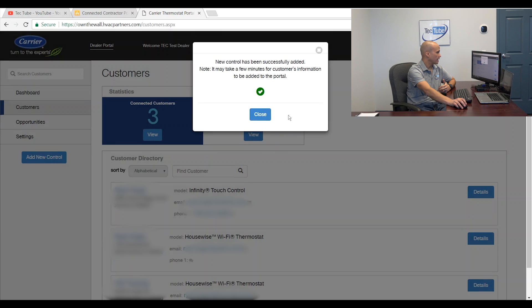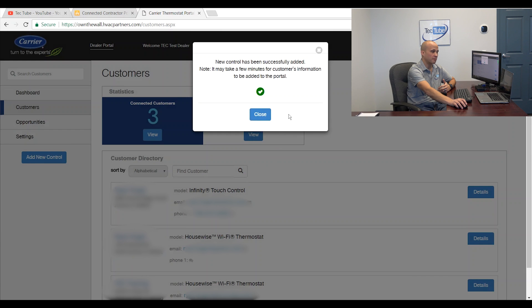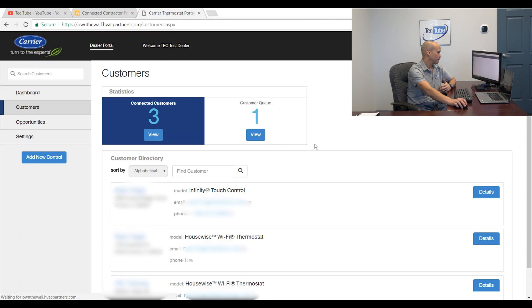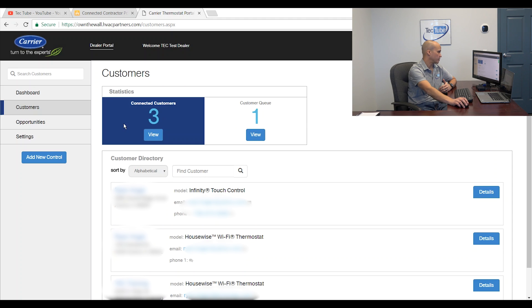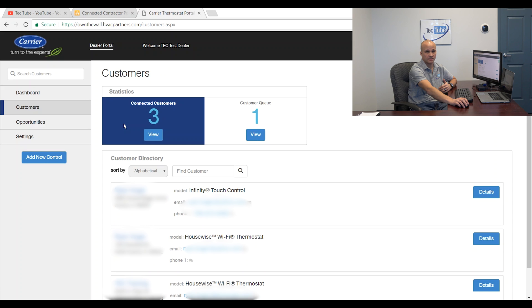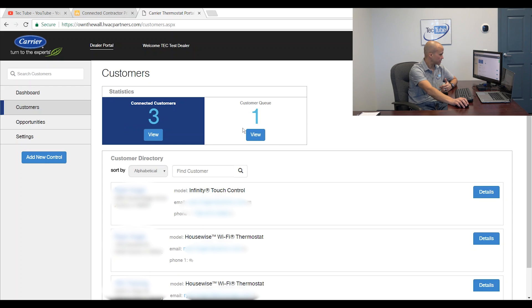So it's going to go out and do that. I get a little message saying I did a good job with a nice little green check mark and I'm all set. And now my thermostat is going to be on there. It'll first be in the queue and then after a short period of time, after the factory views it, it'll move into the connected customer section and I'll be able to access that, assuming the customer has granted me access.